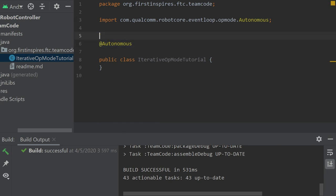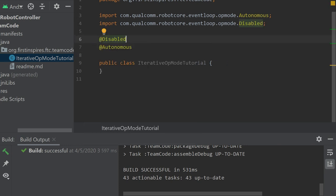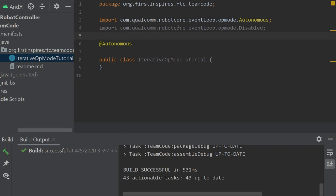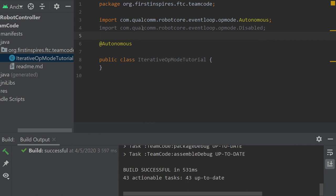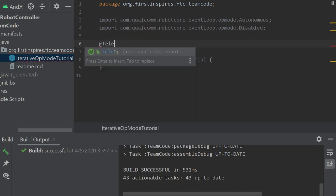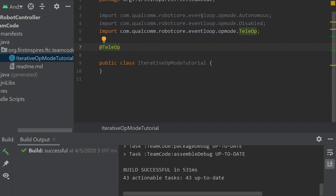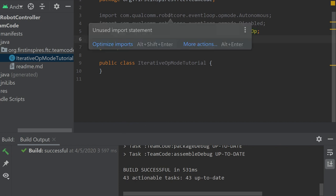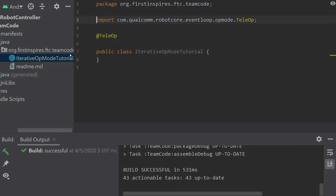And there's another annotation we can use here, it's called disabled. What disabled does is you can still see the code here, it just does not appear on your phone. So if for whatever reason you would need to do that, maybe it's an old op-mode and you don't want this one to be on the phone, that's what you can do. But I'm going to get rid of it now and optimize my imports. Actually, I'm going to change this to teleop, just so that I feel better about myself. Optimize imports.